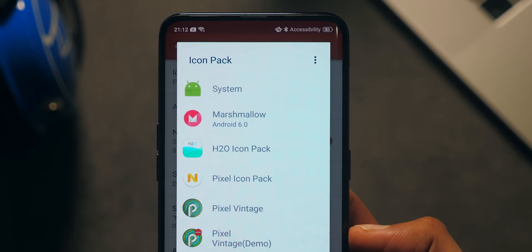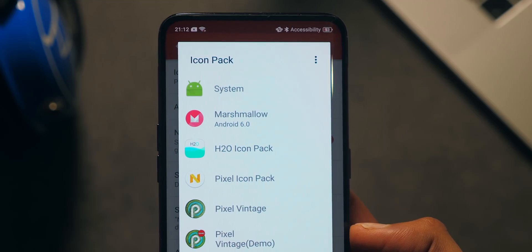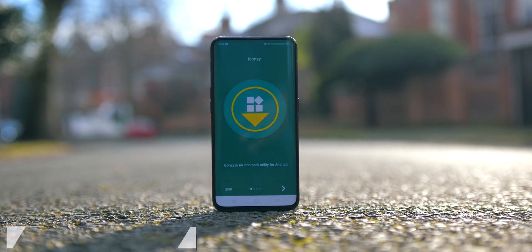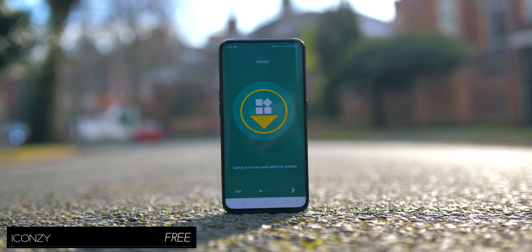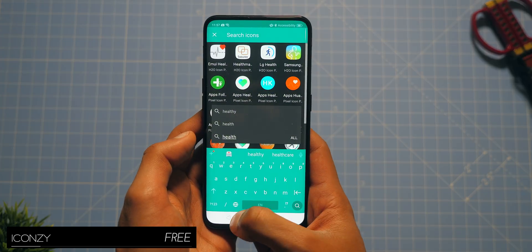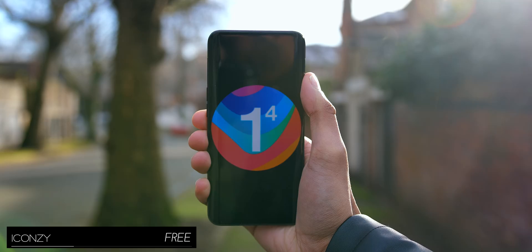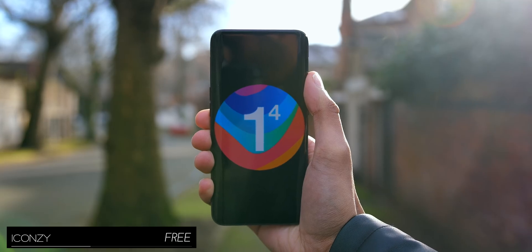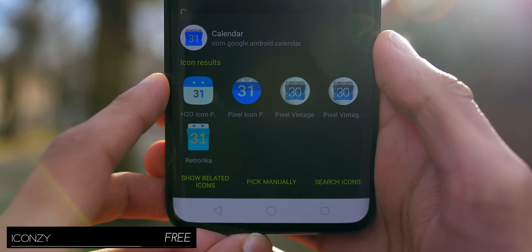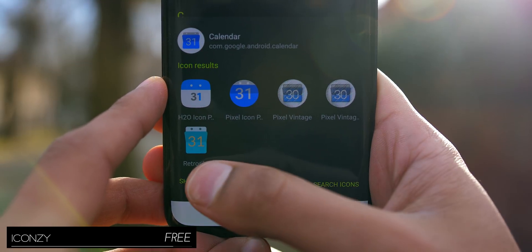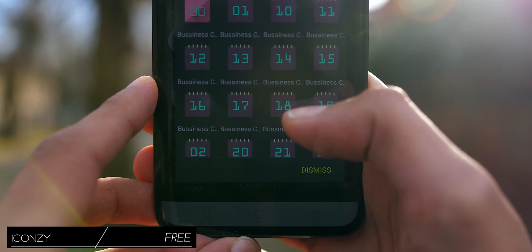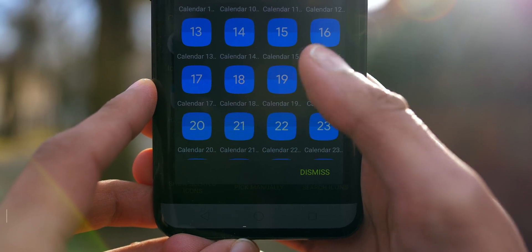For those of you who juggle a whole bunch of different icon packs, IconZ is a really useful tool with three main features: it lets you search for icons based on roughly what they show, you can save any icon straight to your gallery, and if you're trying to find a replacement for an icon that doesn't quite fit your current setup, it can scan it and recommend alternatives.